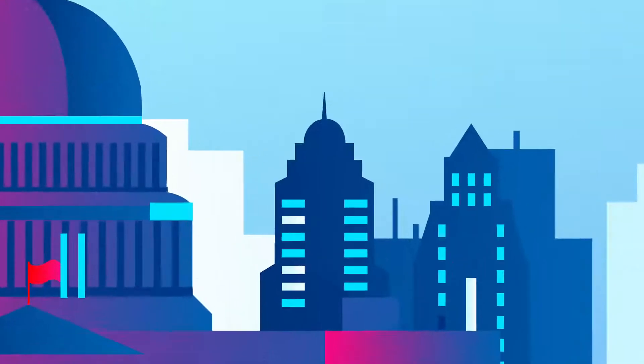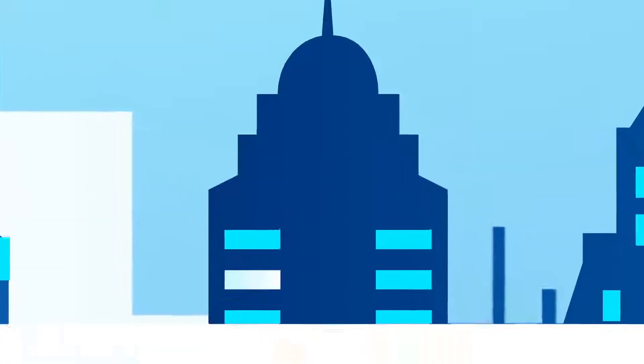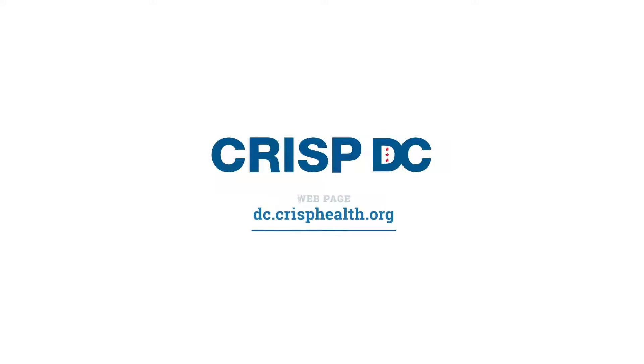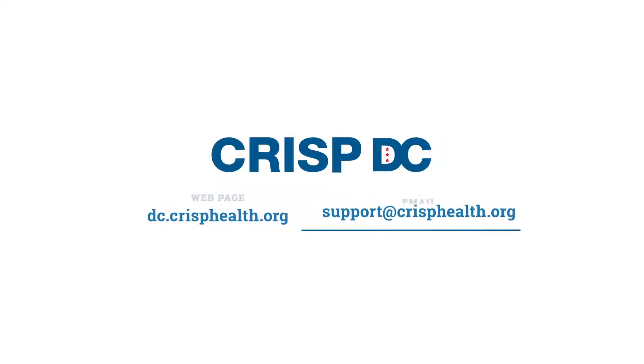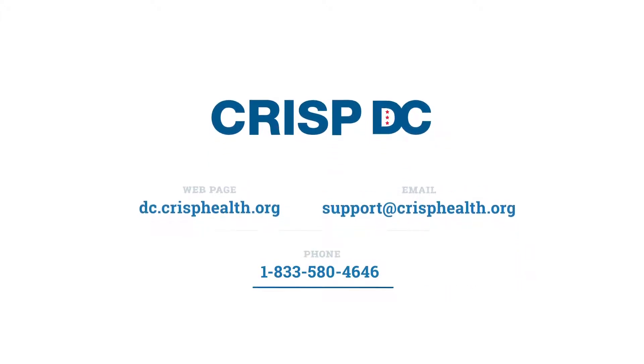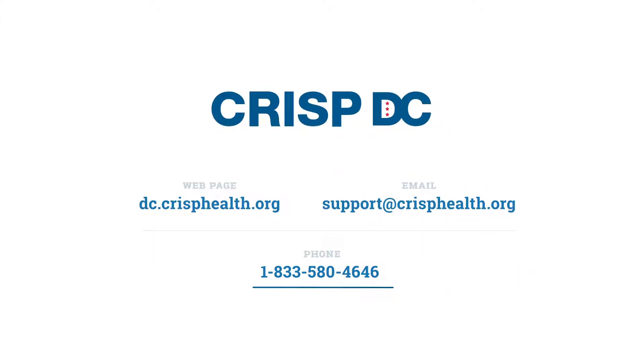We offer a comprehensive suite of tools, helping providers improve their facilitation of care all across the region. For more information, please visit dc.crisphealth.org or contact the CRISP customer care team by emailing support at crisphealth.org or calling 1-833-580-4646.